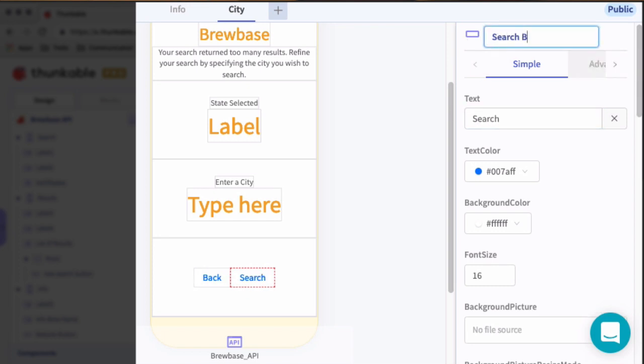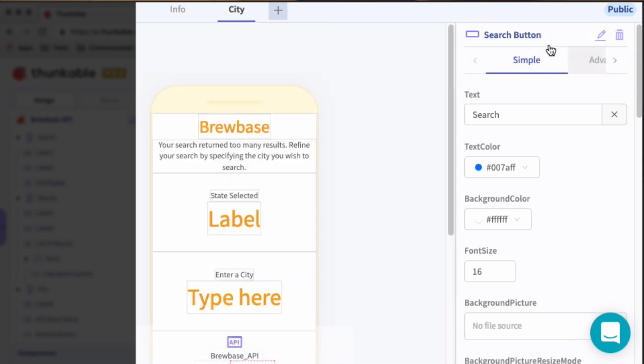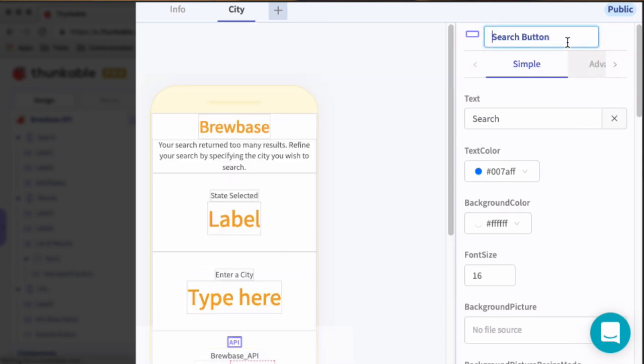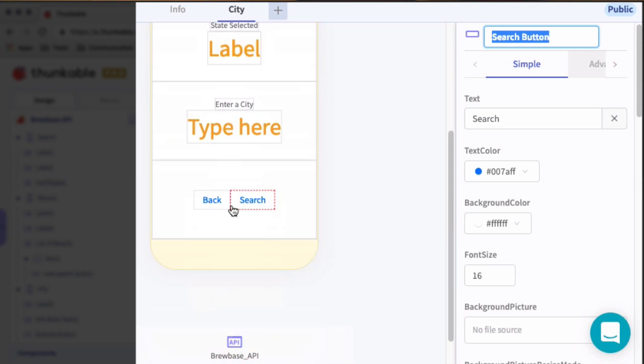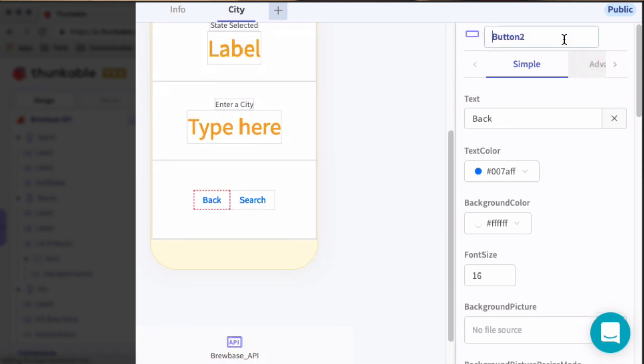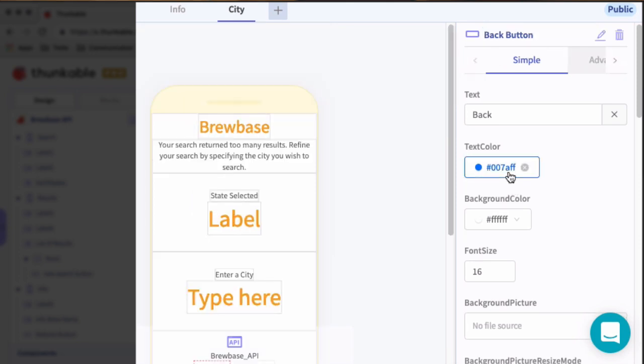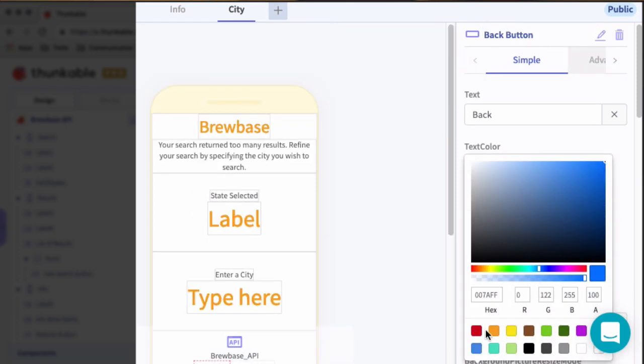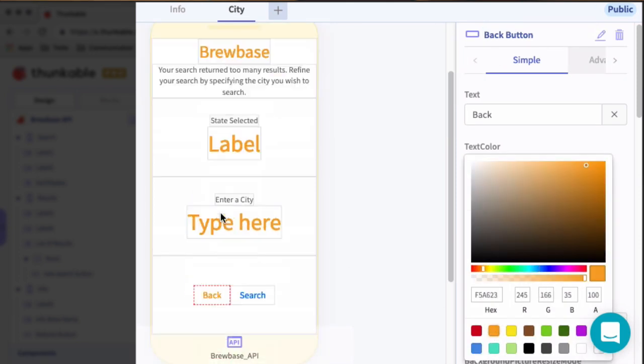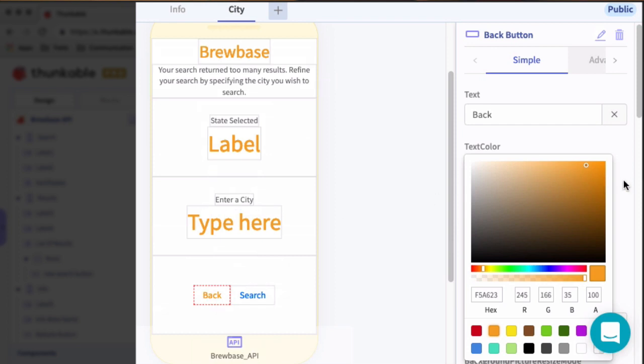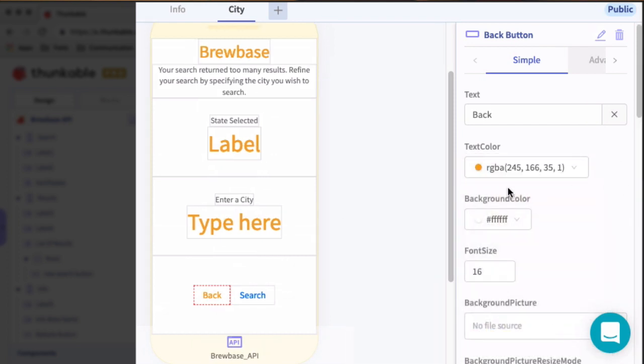For both of these, we'll set the text color to orange. We will set the font size to 20.